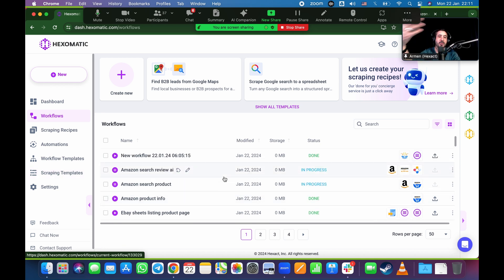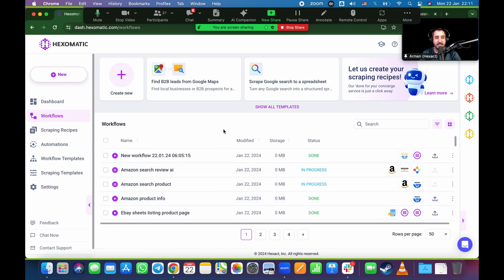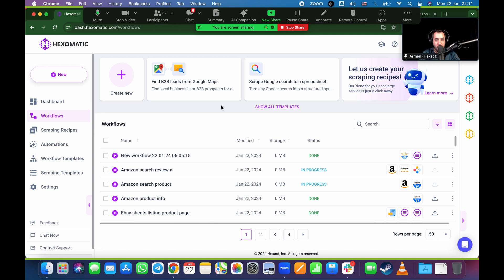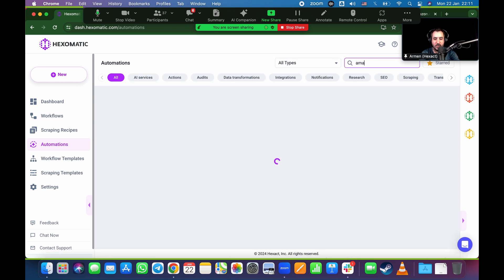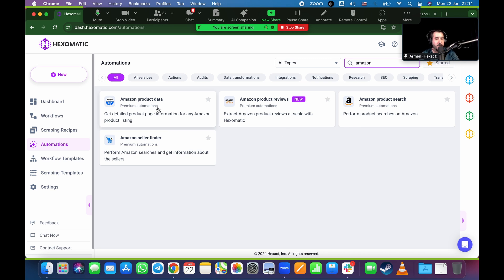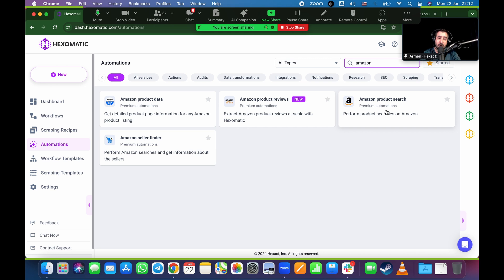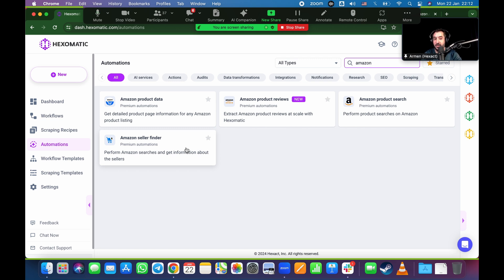That's the eBay side. What about Amazon? Amazon is a different animal — it's not the most open database. But the good thing is we don't really need to scrape Amazon straight up; we have an Amazon integration already built into Hexomatic. Go to automations on the left side, search for Amazon, and you'll see: product data (price, name, description), product reviews (downloads all reviews), product search (search directly in Hexomatic without copying URLs), and seller finder (seller information).